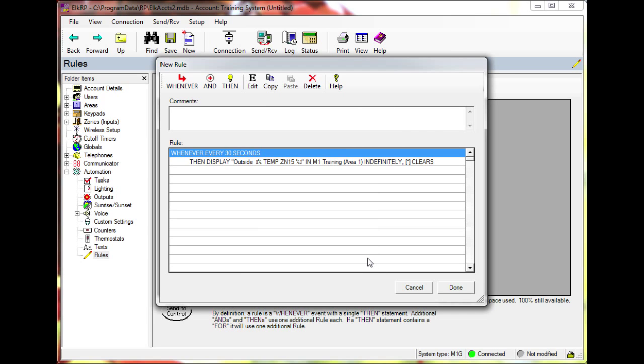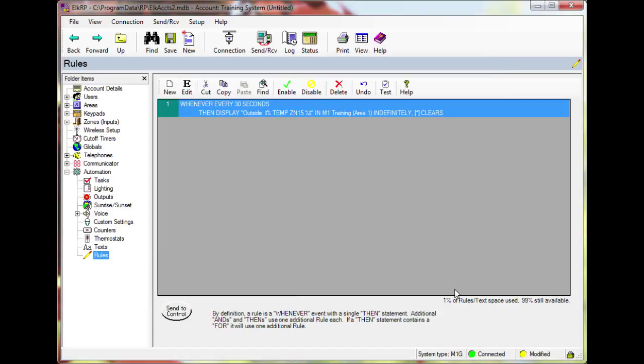Click OK. Review the rule and then click done. Send the rule to the control and save to the database.